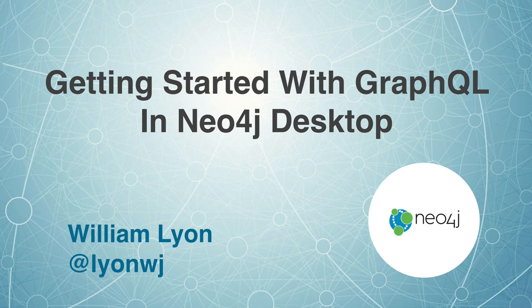In this video, we're going to see how we can use the Neo4j GraphQL plugin to create a GraphQL API for data in Neo4j using Neo4j Desktop.